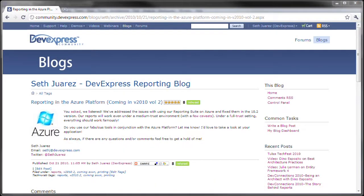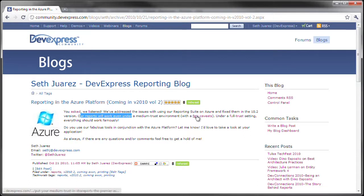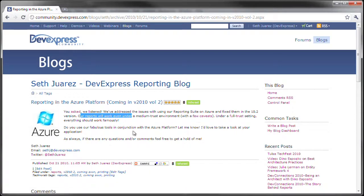Just a little reminder, if you would check my blog for a reporting in Azure platform blog post. There are a couple of caveats that you need to remember when working with reports in a medium trust environment. You can look at them on my blog at devexpress.com front slash Seth.